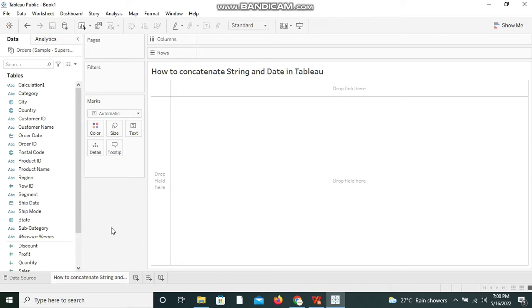So now I want to display the date as well as the location side by side. I want to display both of them side by side. So that's when the concatenation comes into picture because these two are two different data types - date is of date data type and location is of string data type.